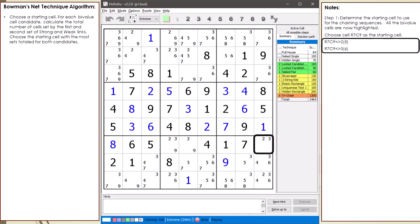So for starting cell 7,9, it has a total of 11 cells set for both candidates combined. A total of 11 seems like a good enough number. If our chaining sequences are too short, we will use a different starting cell.